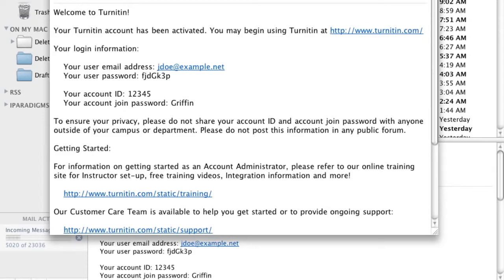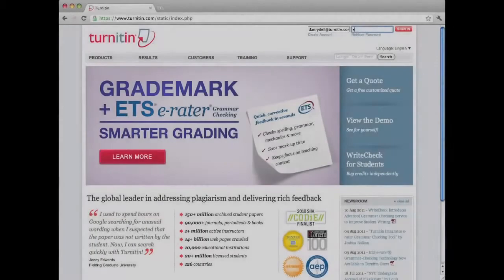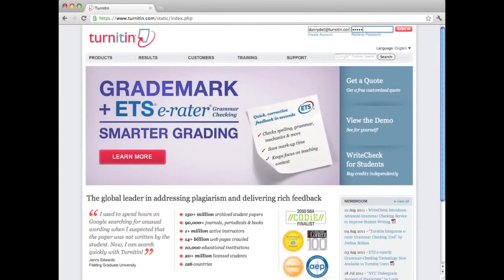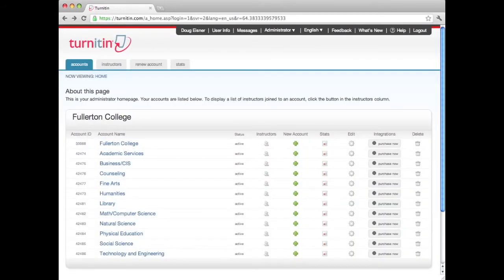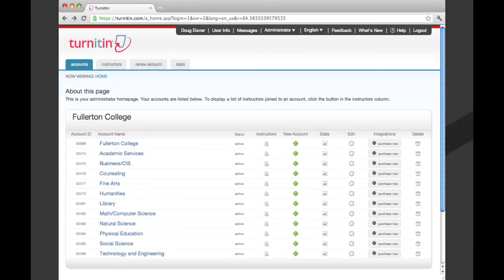To log in to your user account, type in your email and user password on the Turnitin homepage. This will take you to your administrator homepage, which lists your institution's account.